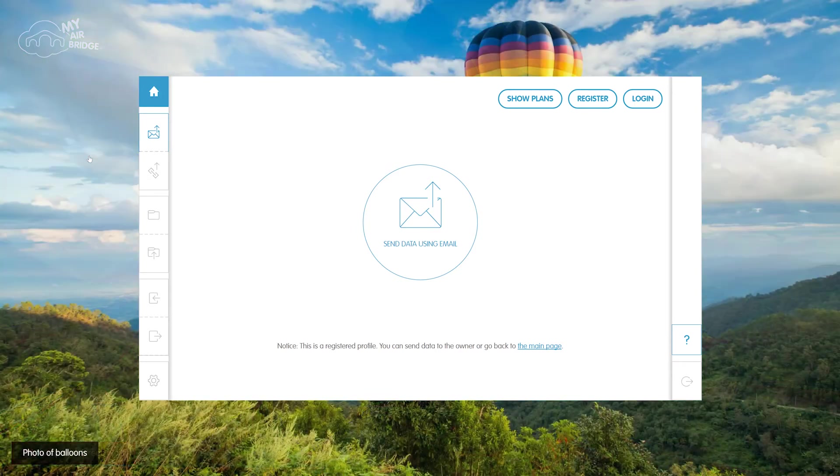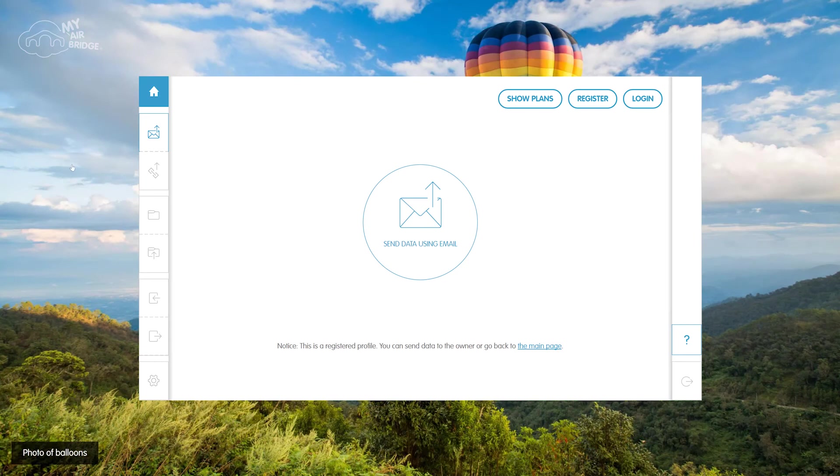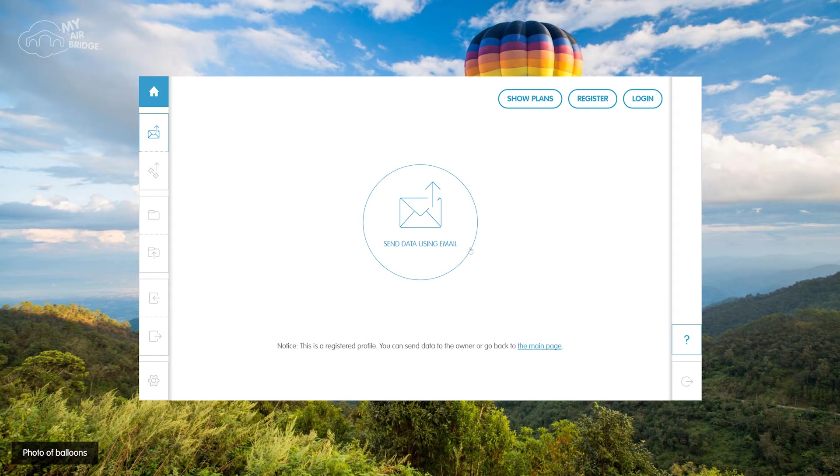Data sent through a profile expires depending on the profile owner's plan. The owner can still save the data to his or her storage.